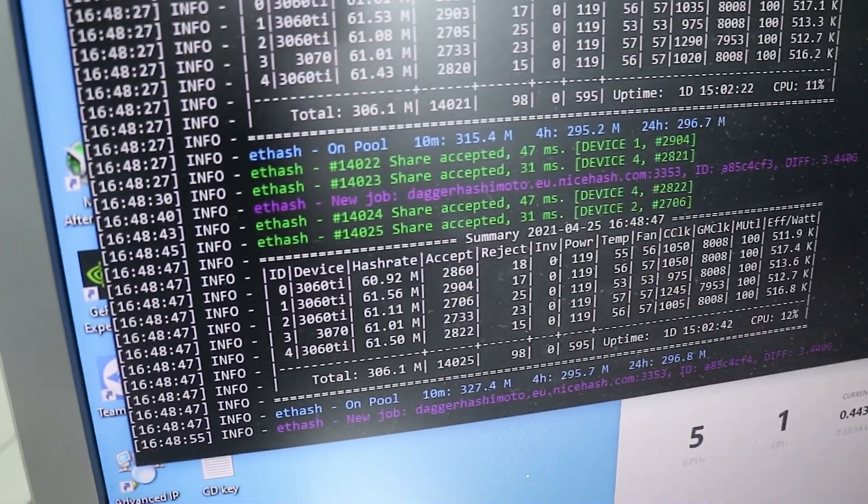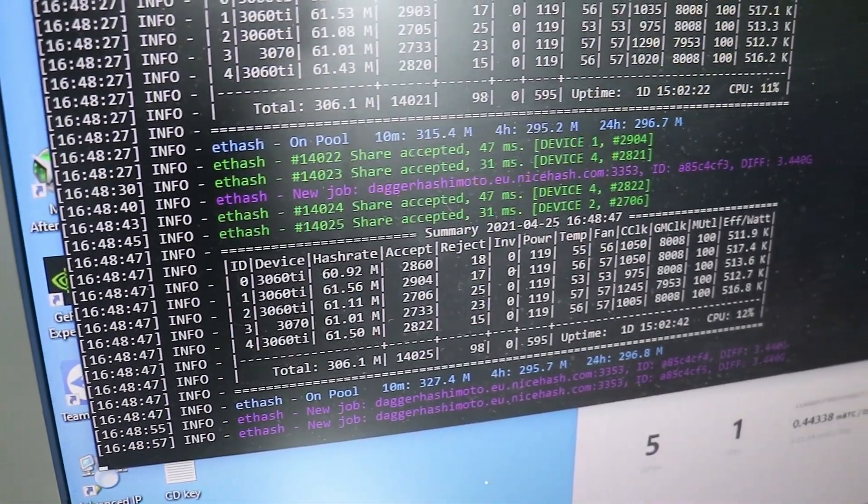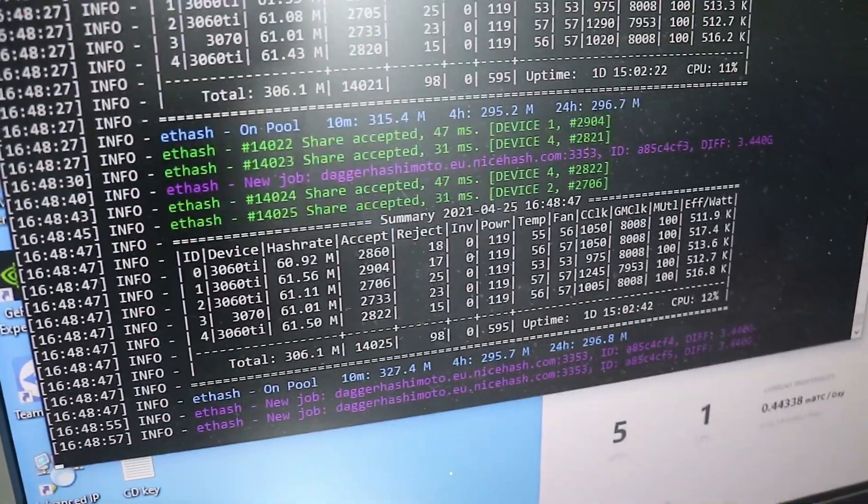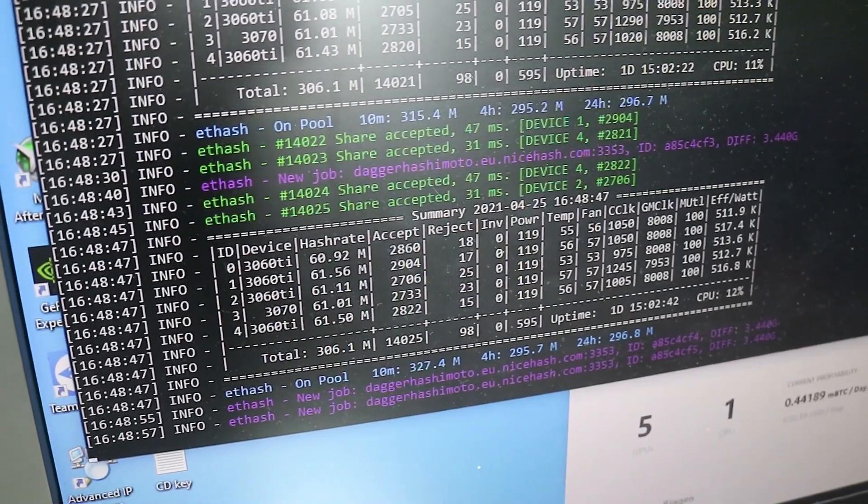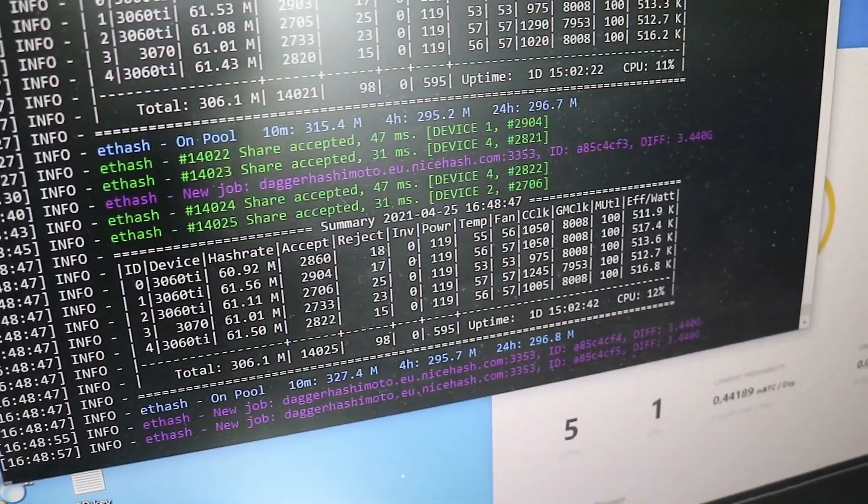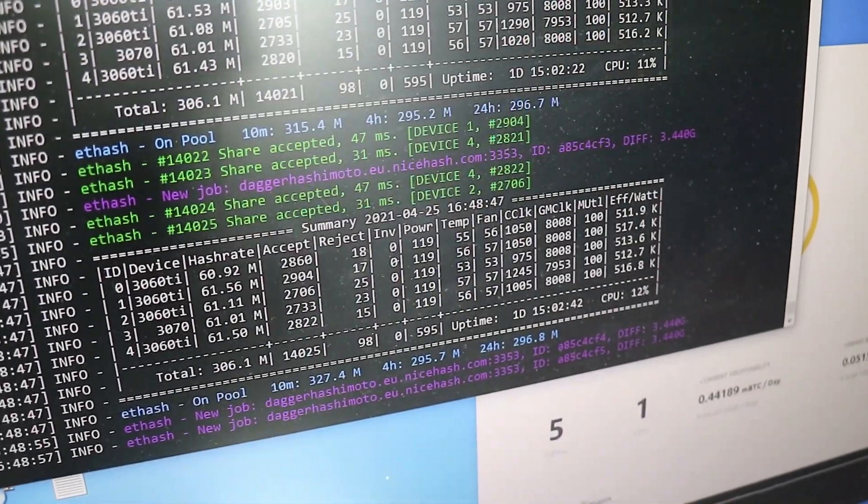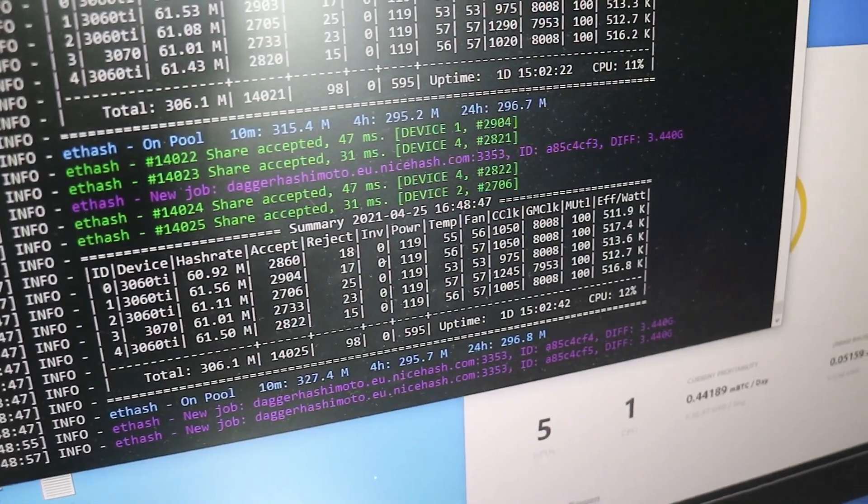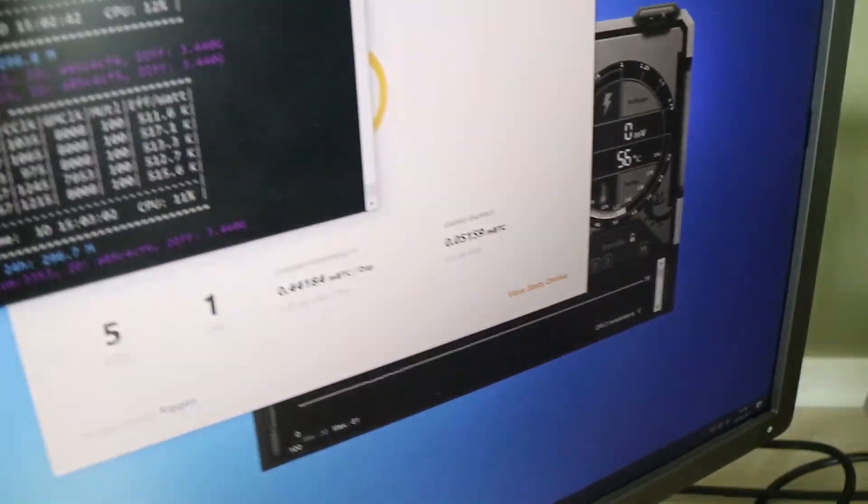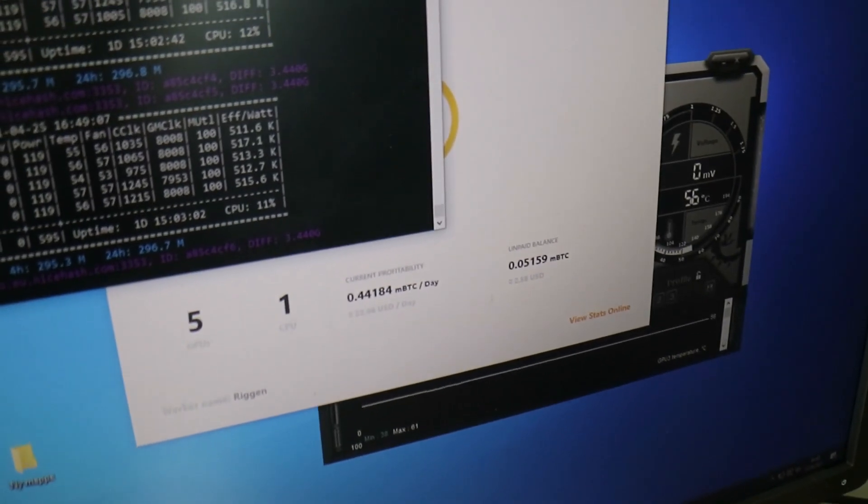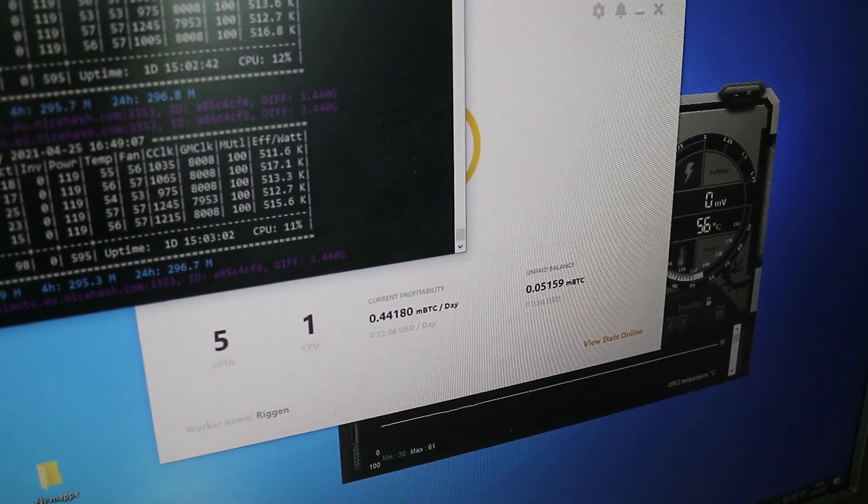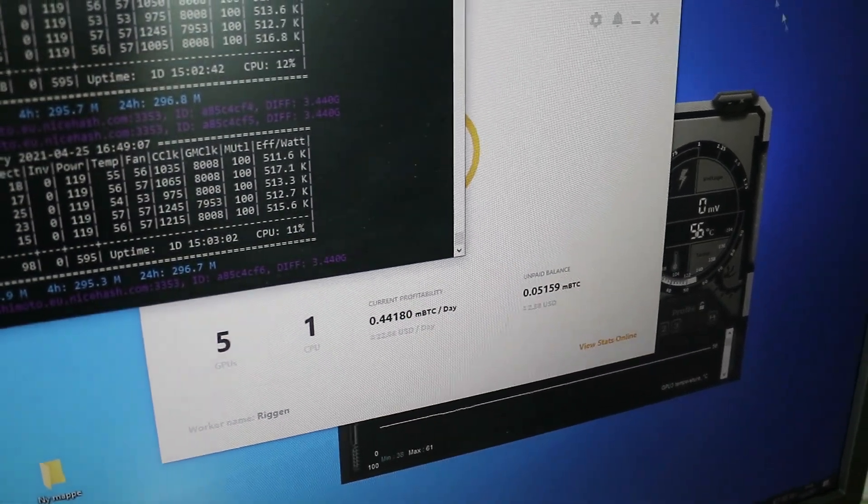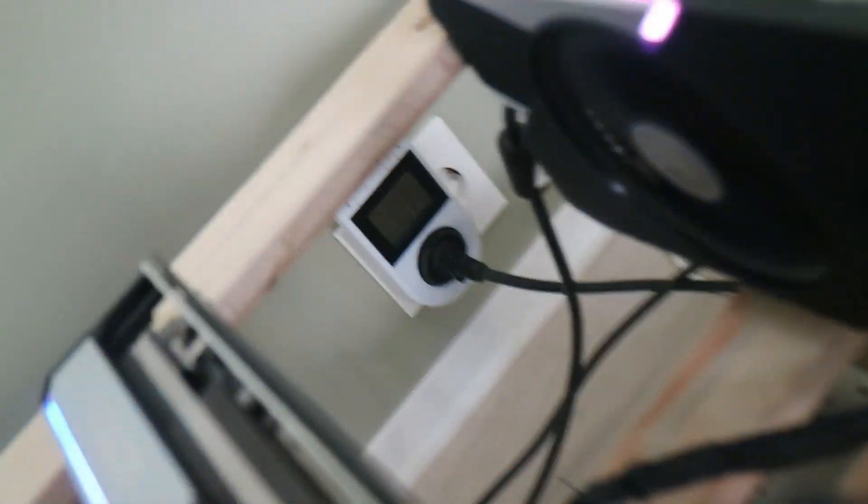The 1060 Ti's are the better option to mine with compared to the 1070 because the 1060 Ti's cost less. But yeah, I just wanted to show you how the mining rig is performing in May.